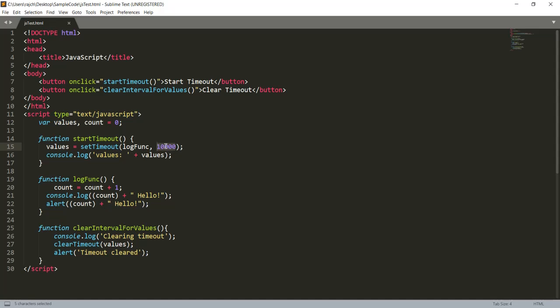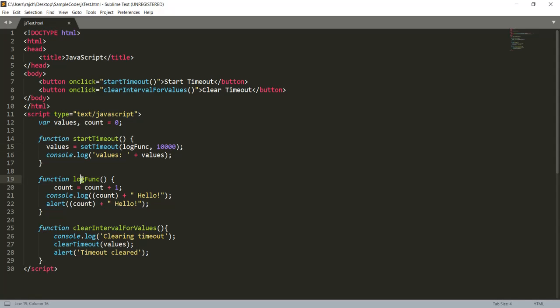10,000 milliseconds means after 10 seconds, not each 10 seconds, because setTimeout is being called only once. So after 10 seconds it will call this log function. Inside this log function you can see we have count and I am increasing the count here and logging the same value as well as alerting the same value.